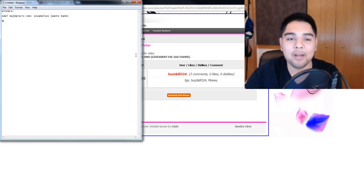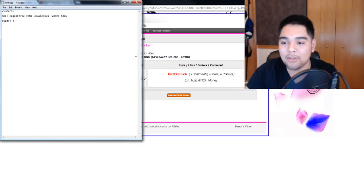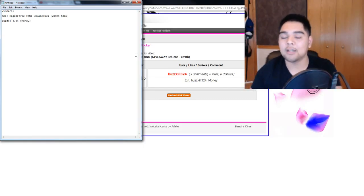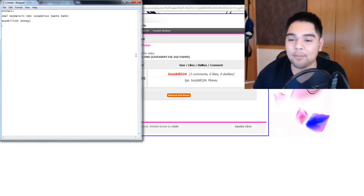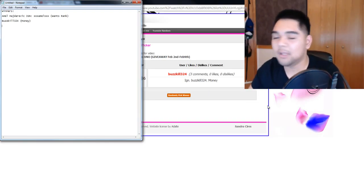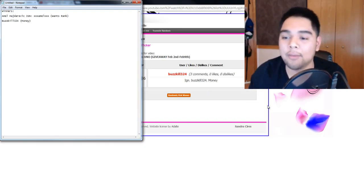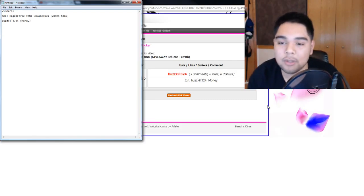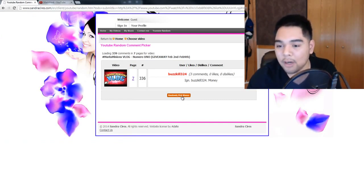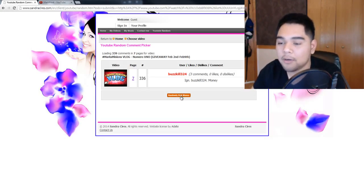Alright, the second winner for in-game money is Buzzkill324, and he wants money. Alright, so if you guys are announced on here, make sure you guys send me a message on the forums telling me that you won, and I will get onto the server as soon as it's back up online to give you your winner. Alright, one more winner, guys.